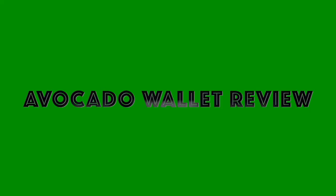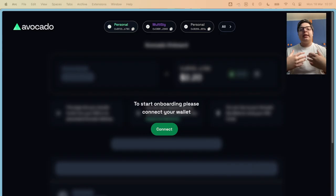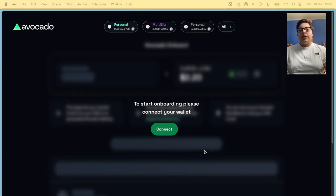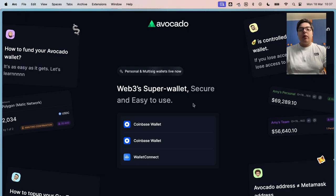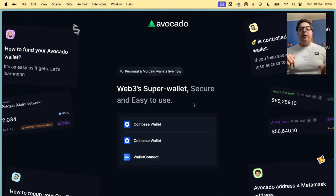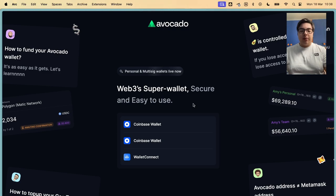Now that you understood what account abstraction is and why it's needed, let's see an example of account abstraction: Avocado Wallet from Instadapp. First of all, go to avocado.instadapp.io. I'll leave you the link down in the description. Then you need to connect a wallet.